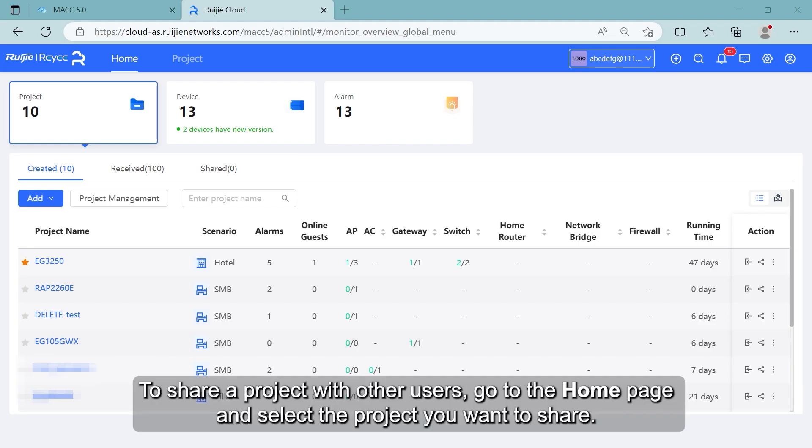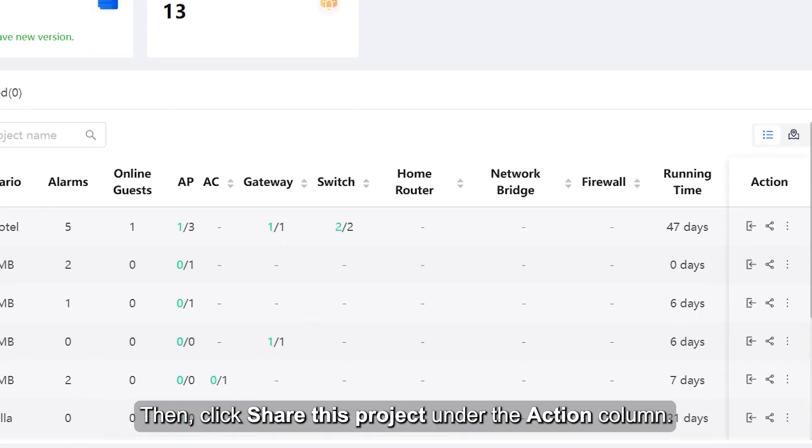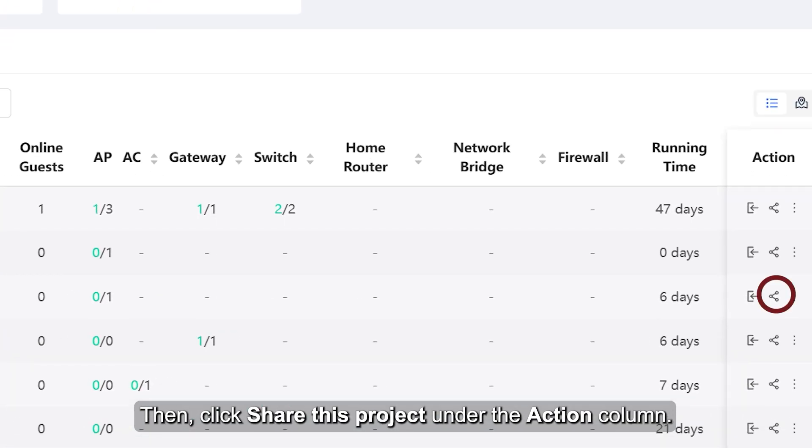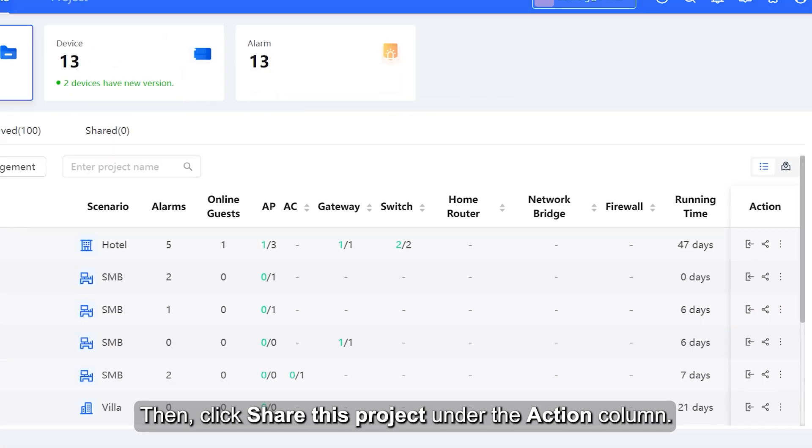To share a project with other users, go to the homepage and select the project you want to share. Then, click Share this project under the Action column.